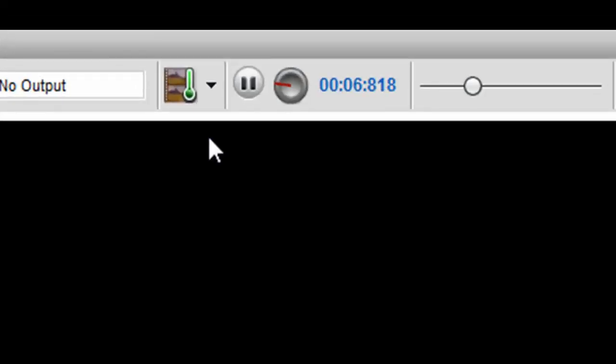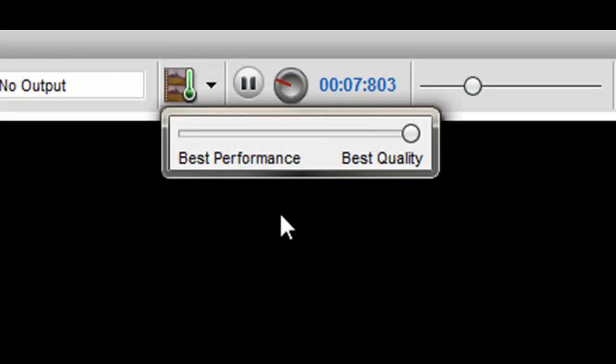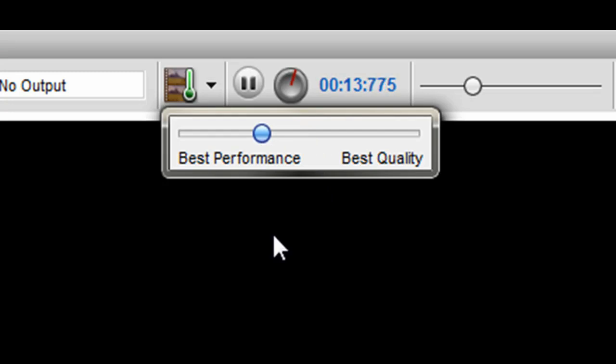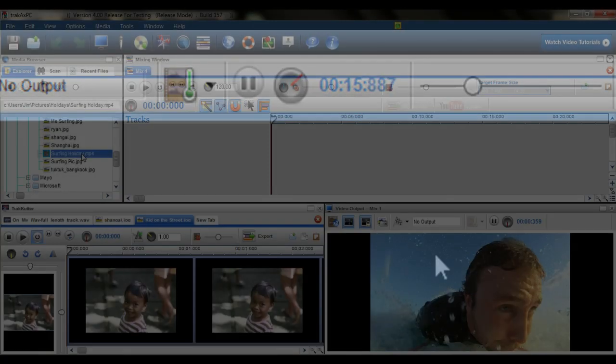TrackX PC4 allows users to manually adjust the play quality settings for large HD files to reduce the level of CPU overload.